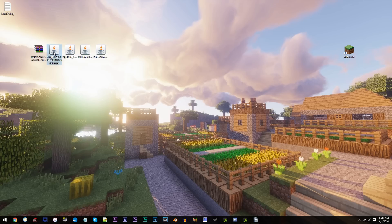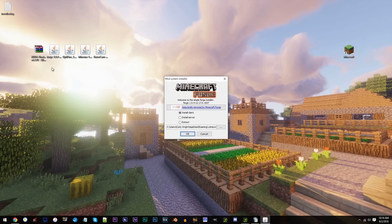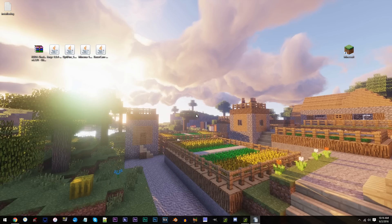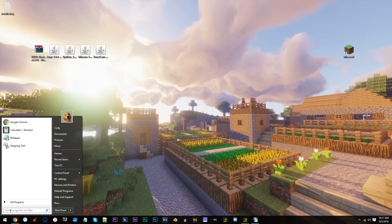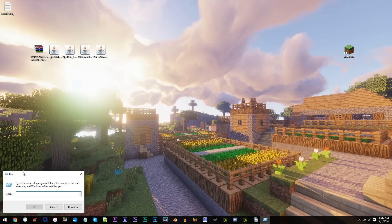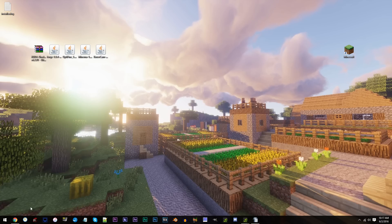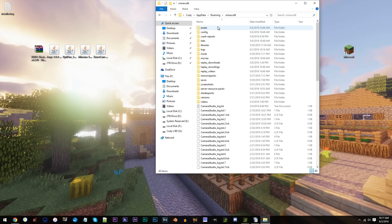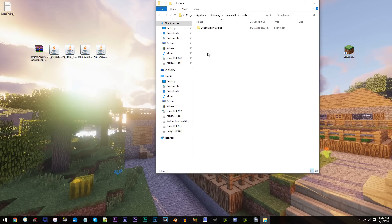Double-click the jar file and click OK. When Forge has been installed, we can add in our mods. To locate our mods folder, we'll first need to locate the .minecraft folder. First, type in Run in the Start menu. Click Run and type in %AppData%. Click OK. Access the .minecraft folder. Now it's time to add in our mods.